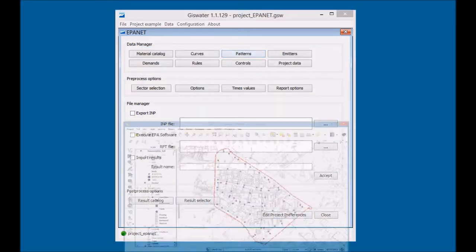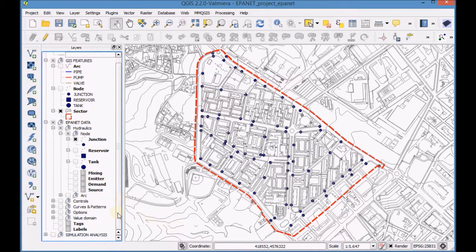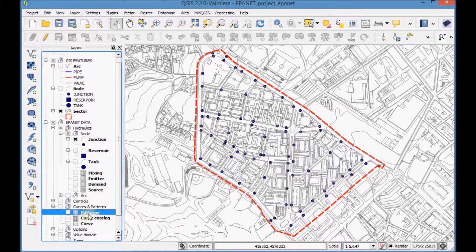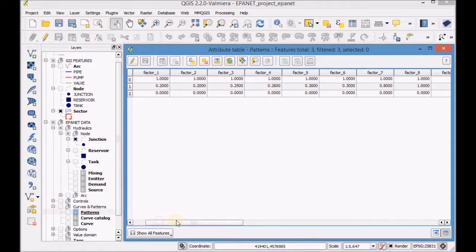Open the QGIS project again, select the Patterns table and open the Attribute table. Finally, check that the information has been correctly added.